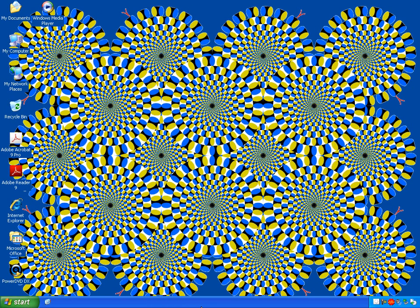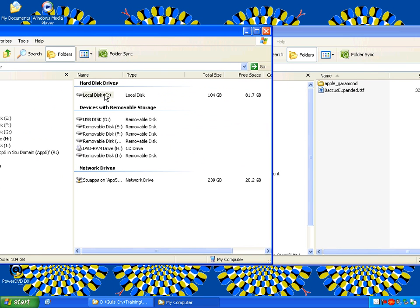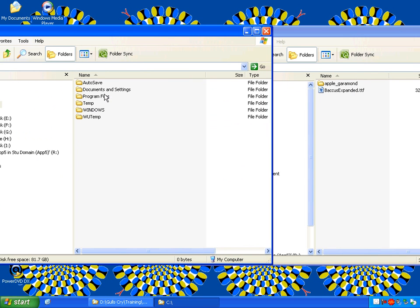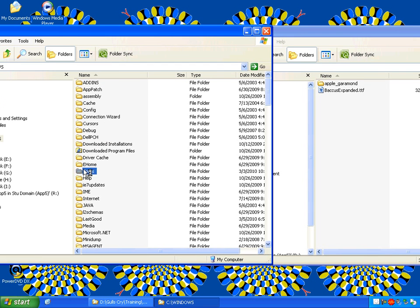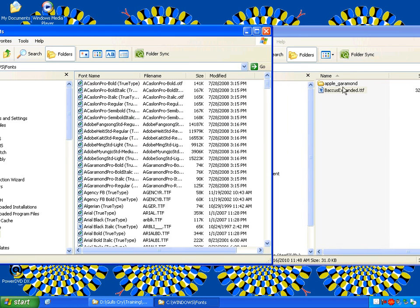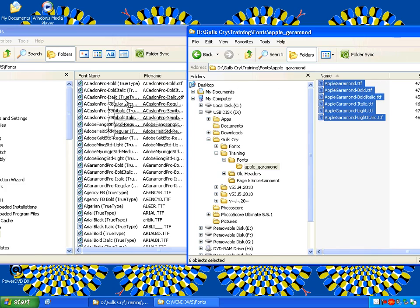The first thing I'm going to do is install some fonts. To install fonts on Windows XP, go to My Computer, Local Disk C, go to the Windows folder, go to the Fonts folder, then just drag or copy the fonts you want right into the Fonts folder. Now they're installed on our system.